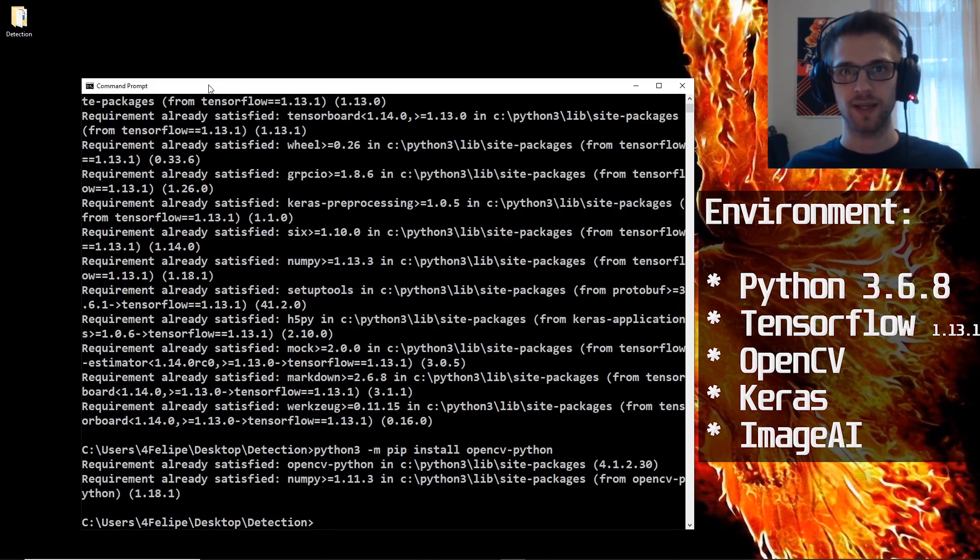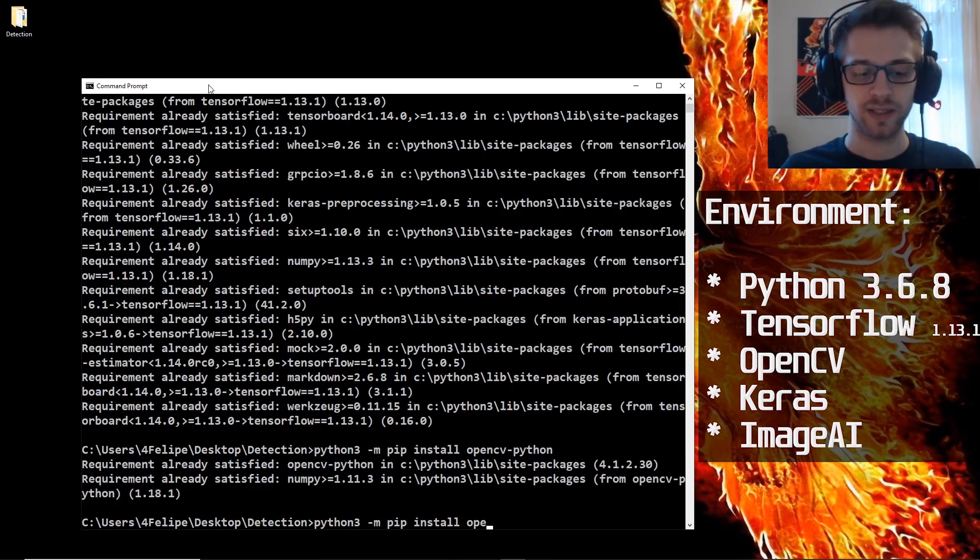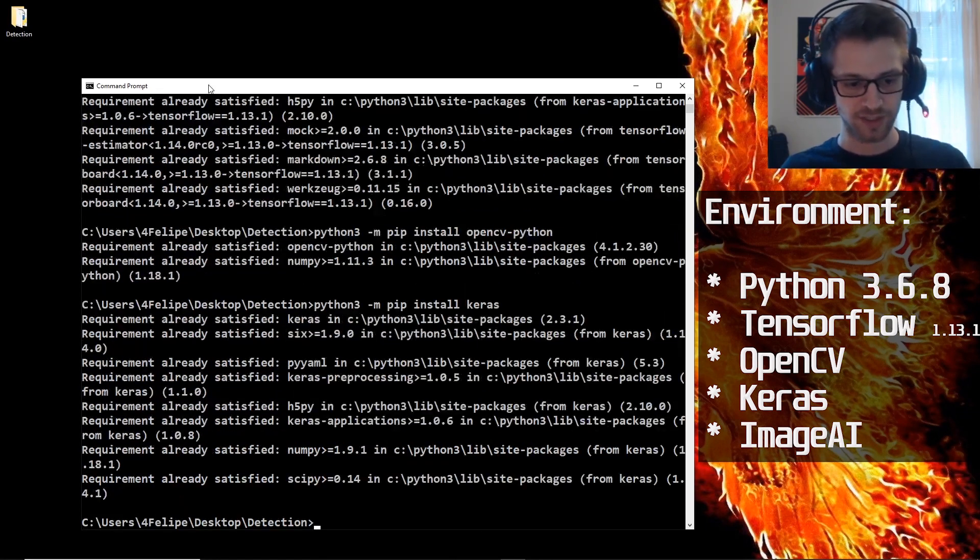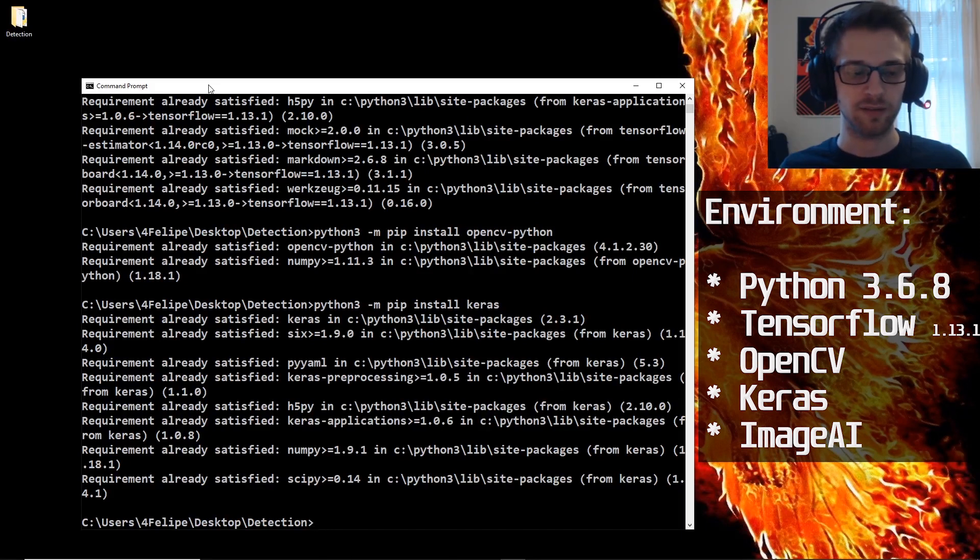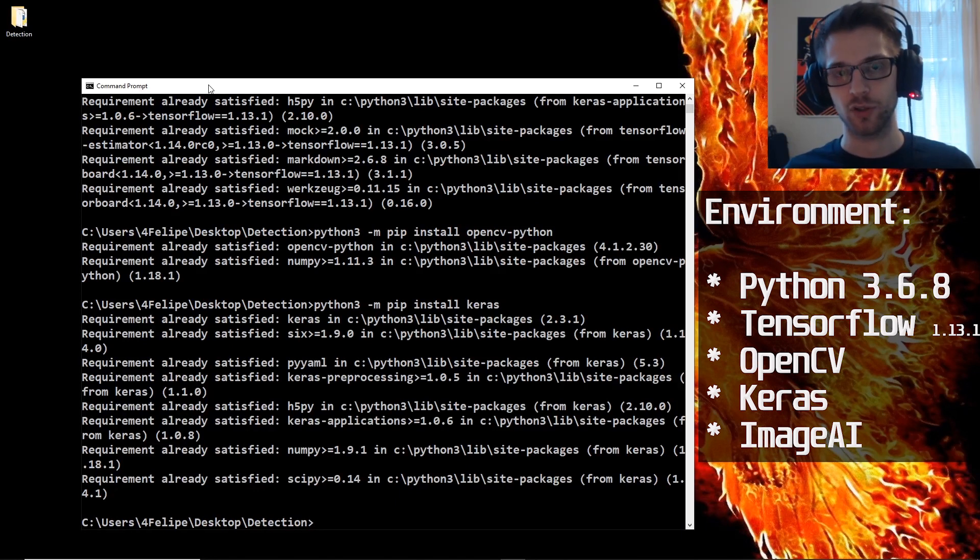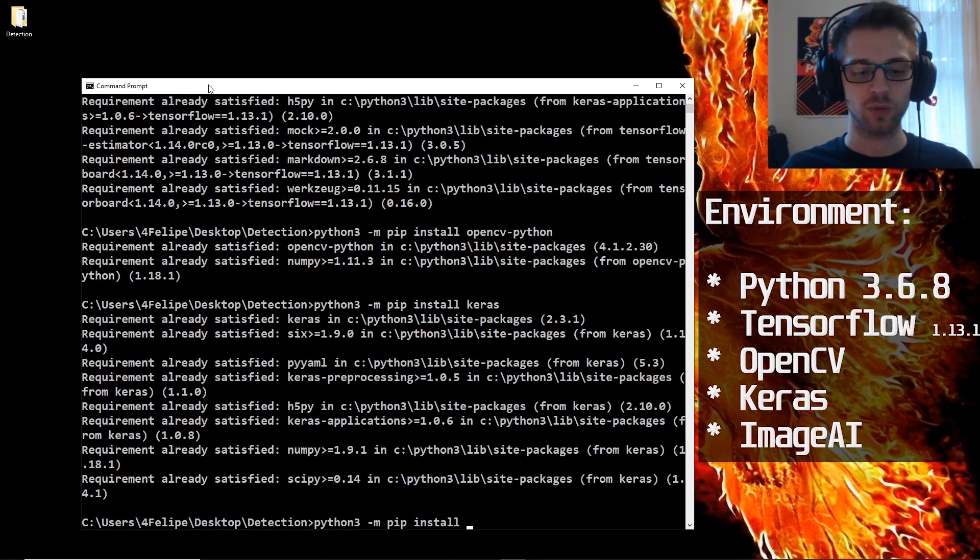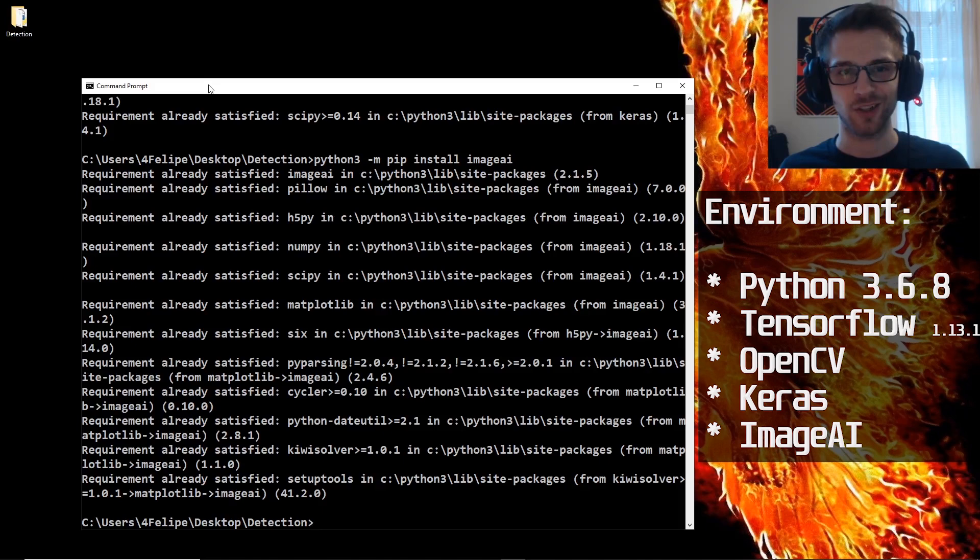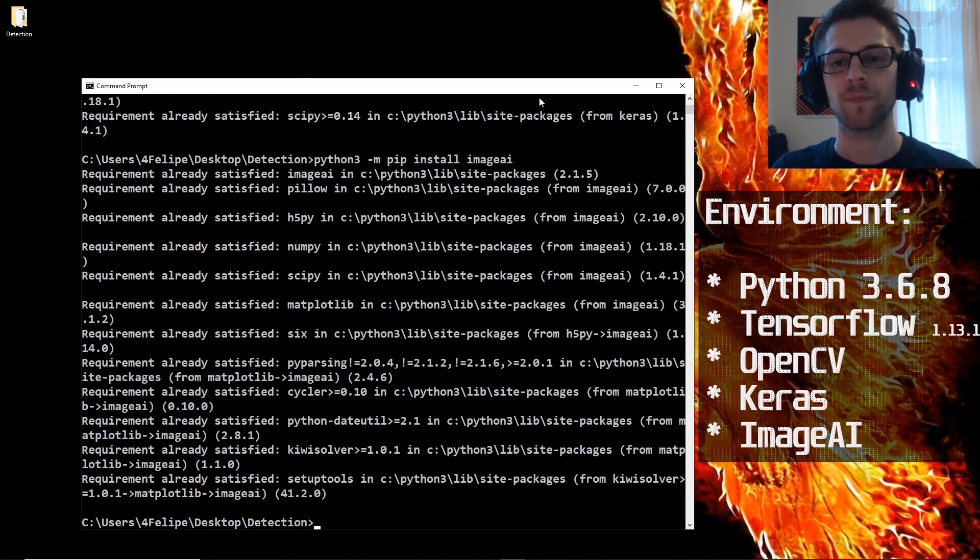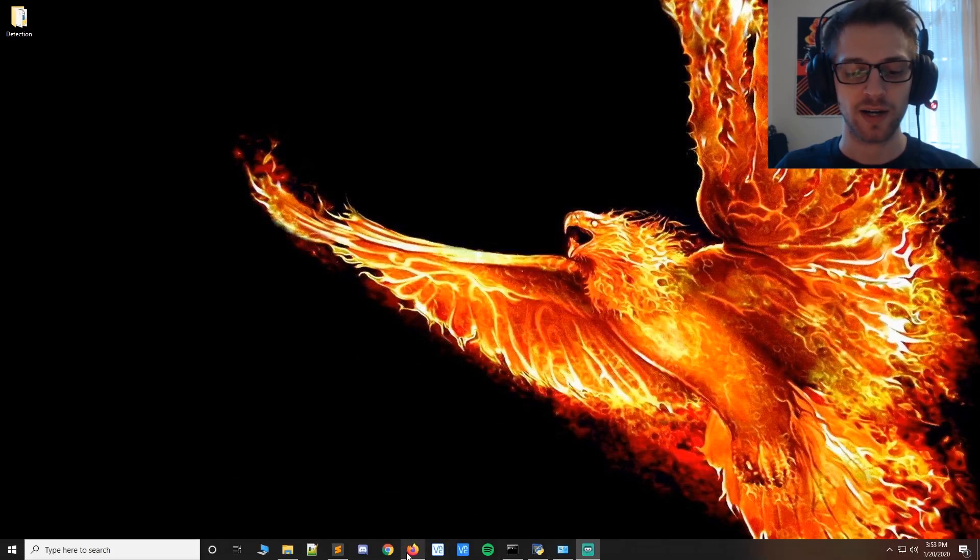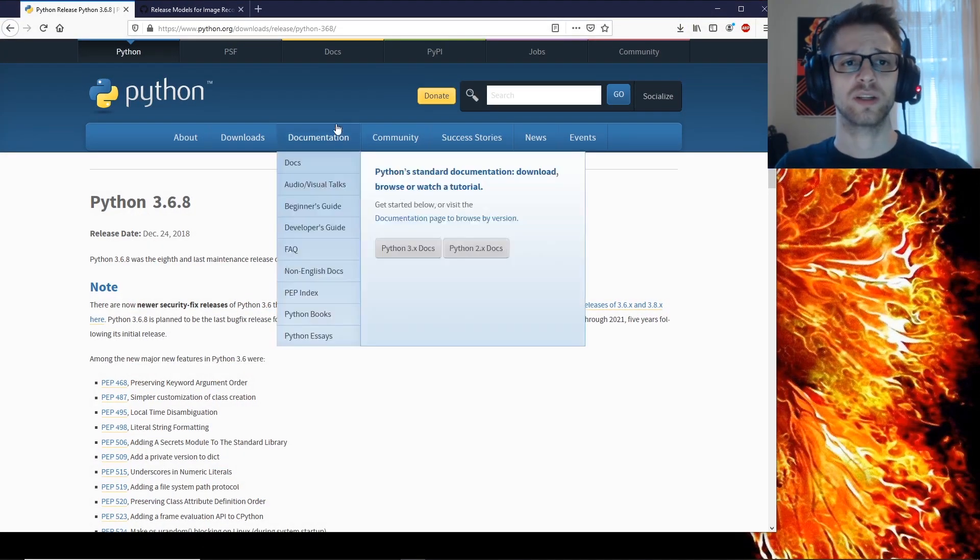You're going to need that one as well. And then we'll also need Keras just like that. You can see I already have it installed as well. And if anything you can pause the video and check to see that the versions actually match the version you have on your system. And finally we'll need ImageAI like that and you can see it's already good to go.